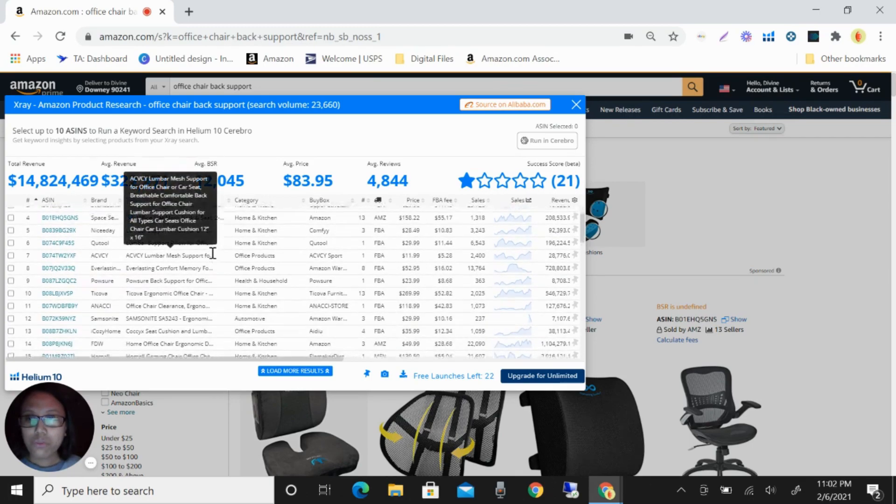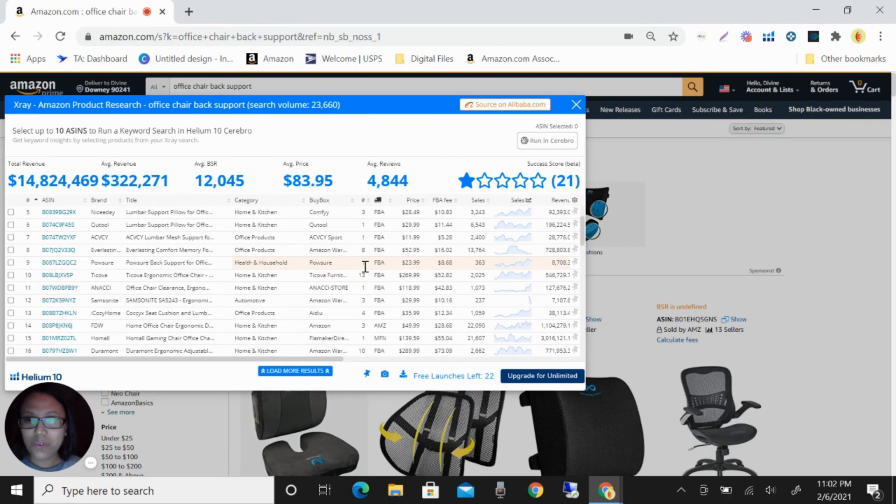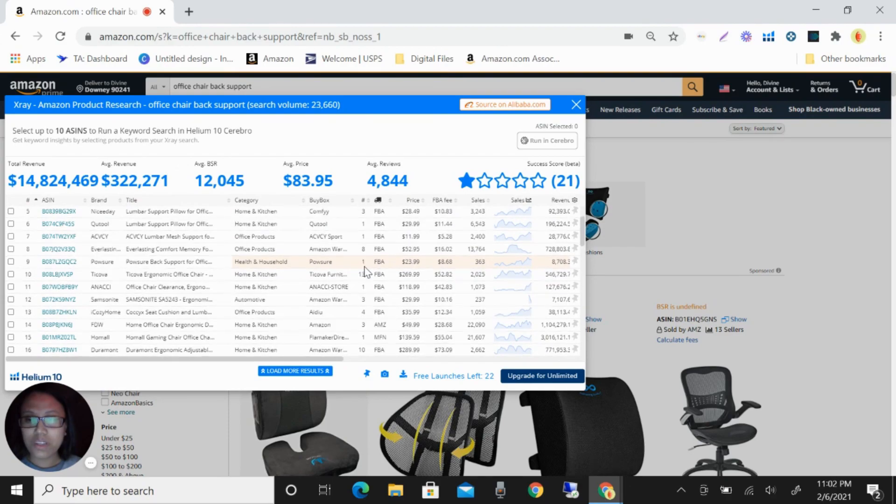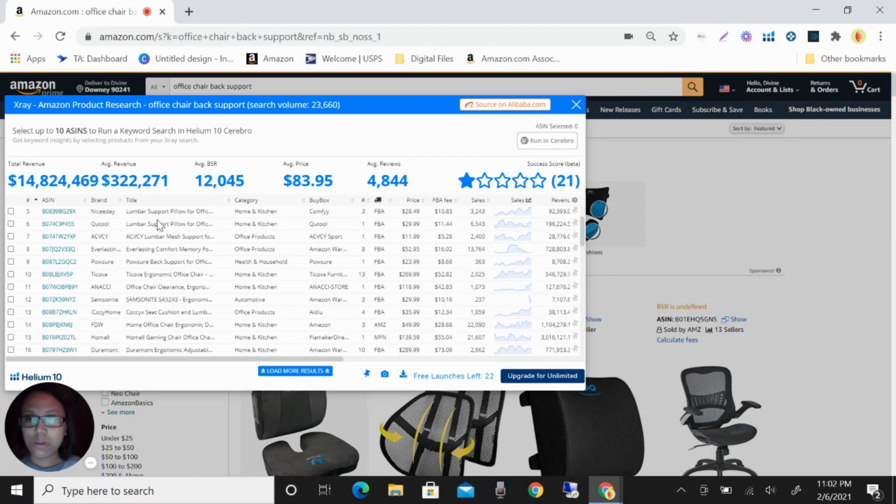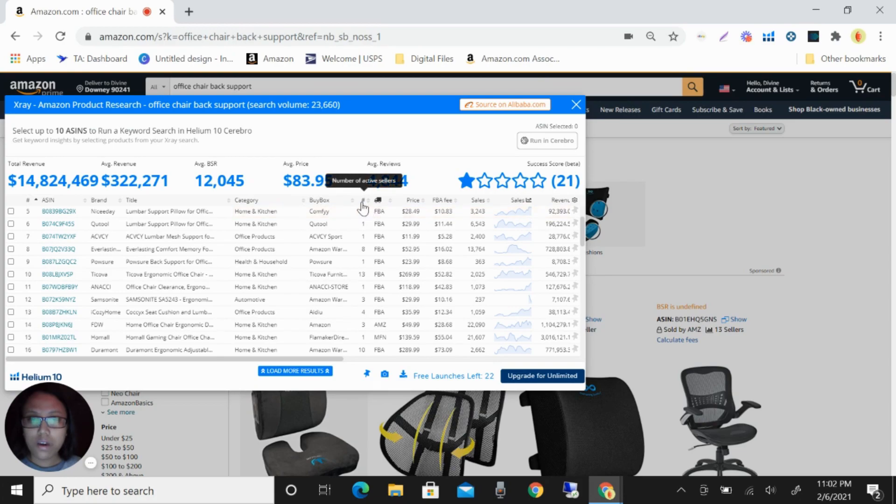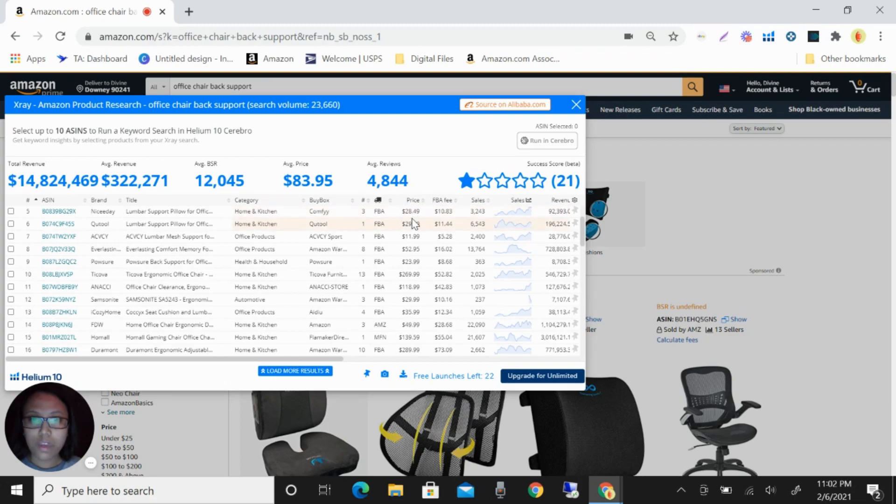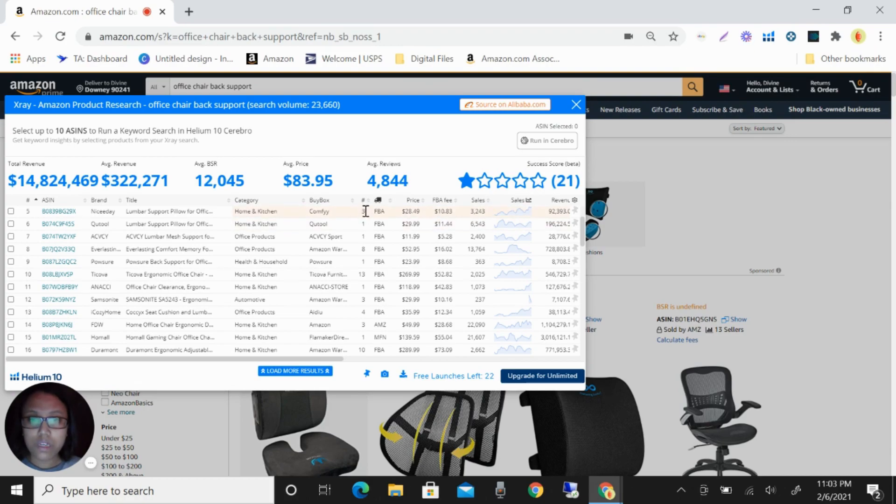So we will not focus with that. You can see here this first one is the lumbar support pillow. You can see the active sellers are three FBA. The price is $28.49 and their sales is 3,243. So this sales will be divided by three because three sellers are selling this one product.